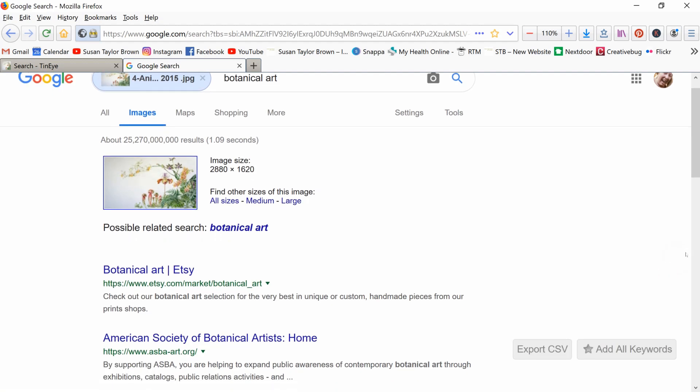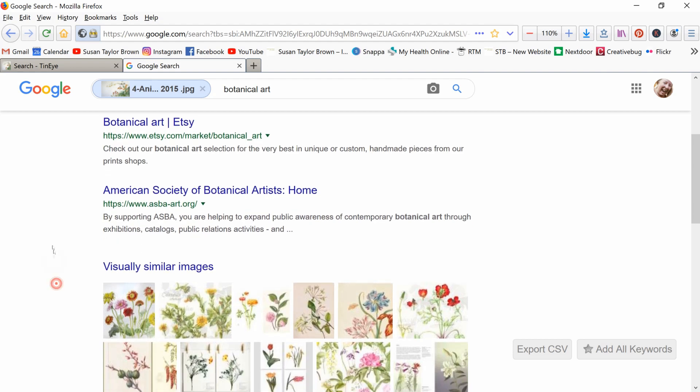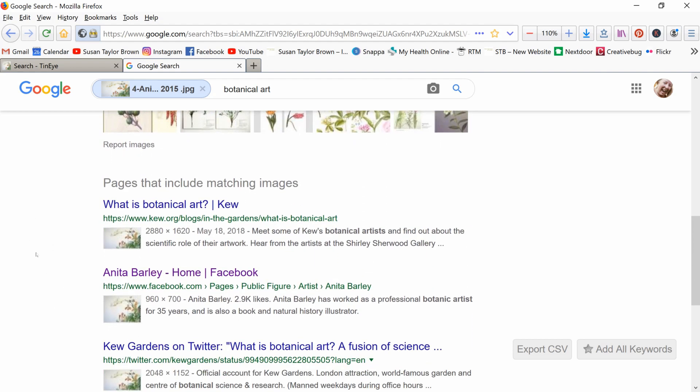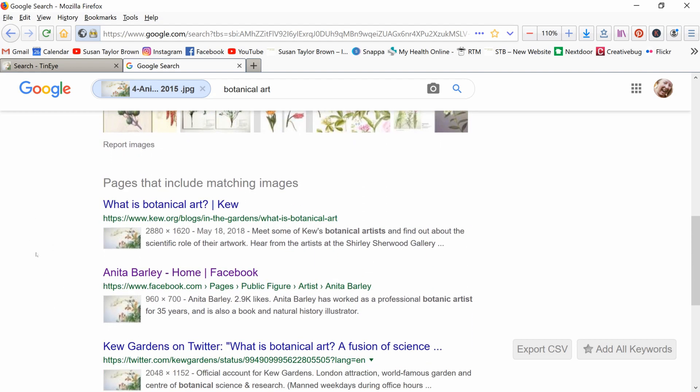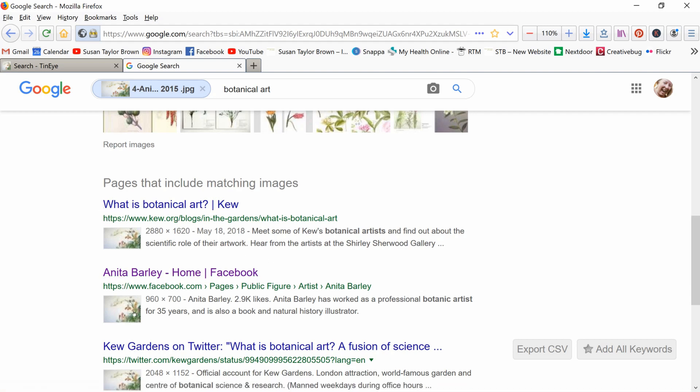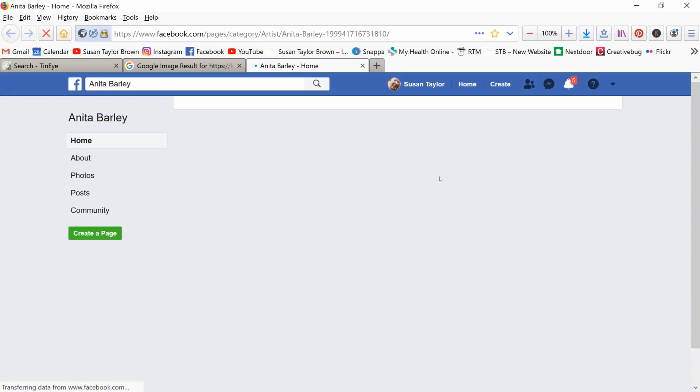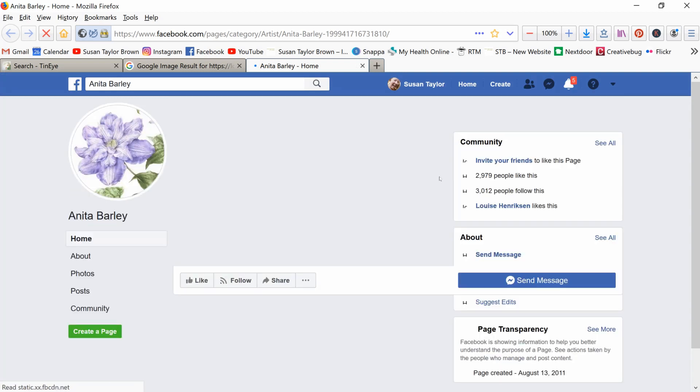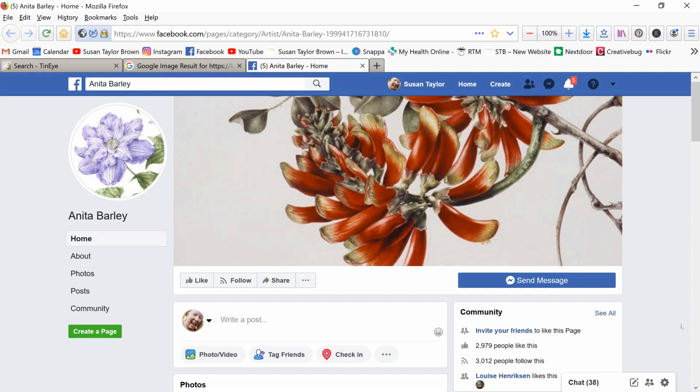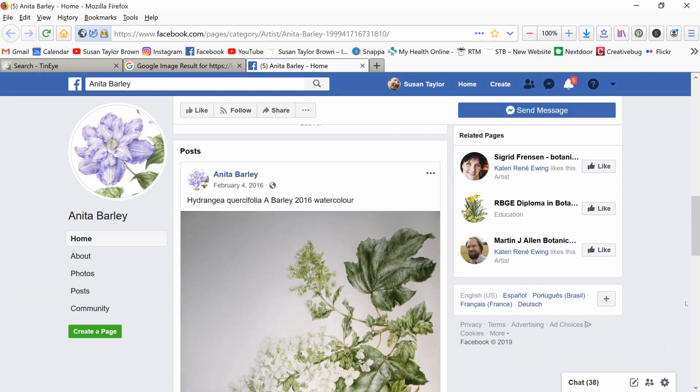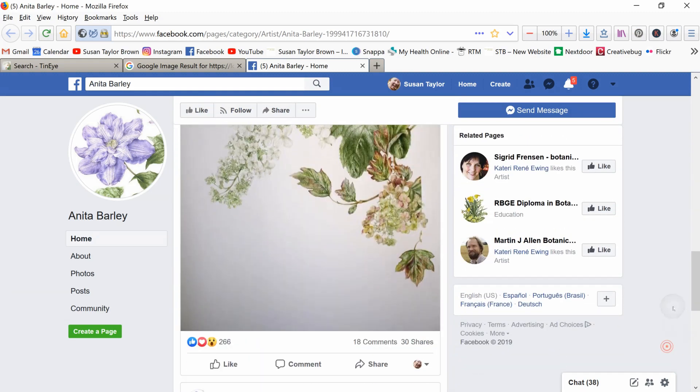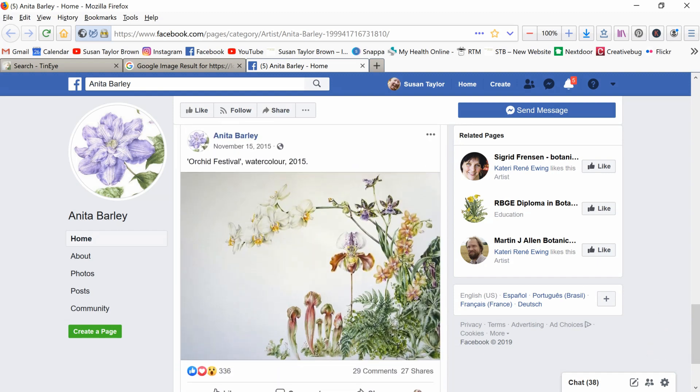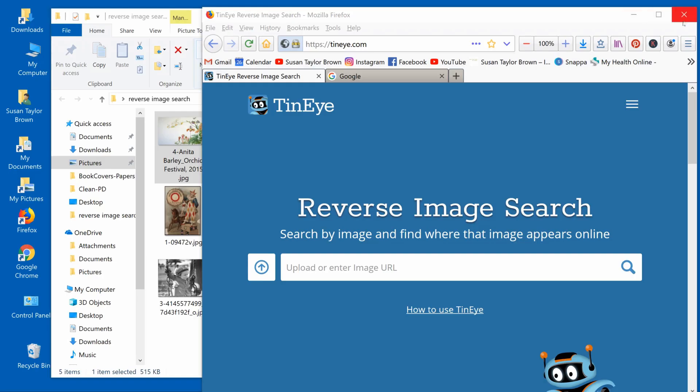All right, so you've got something on Etsy that's just looking for botanical art. It's not looking for the same, exactly the same thing as looking for the name. But this one here tells me Anita Barley Home on Facebook. If I go over here, and I visit, it's going to take me to her Facebook page. If she has a Facebook page, she is probably an artist of nowadays, not from the past. And what do you know, here we have Orchid Festival Watercolor 2015. I sure can't use that image, because that still belongs to her.